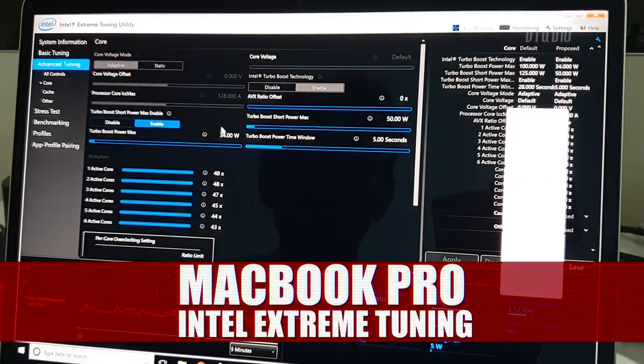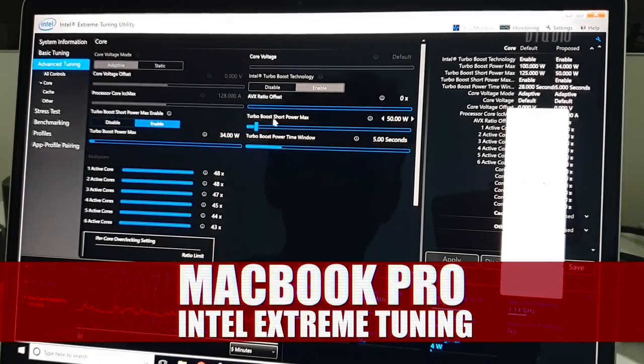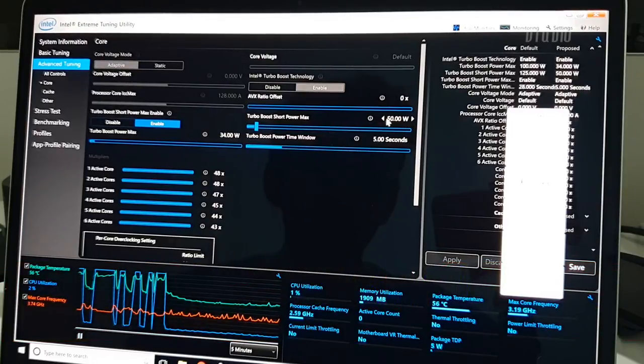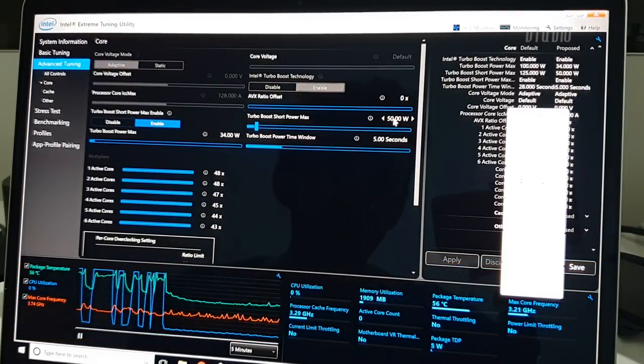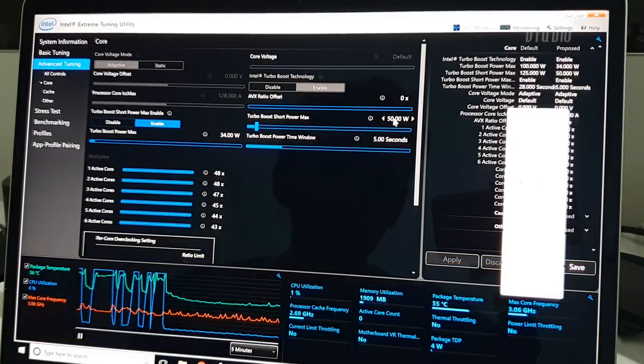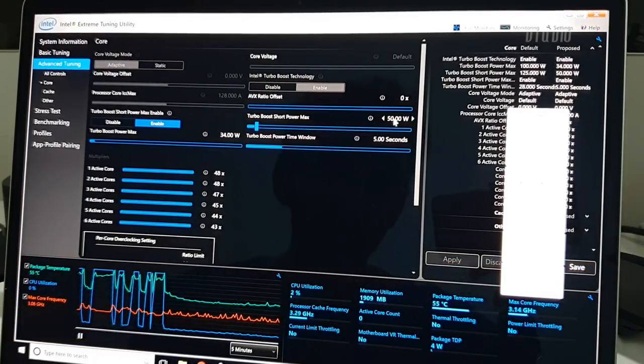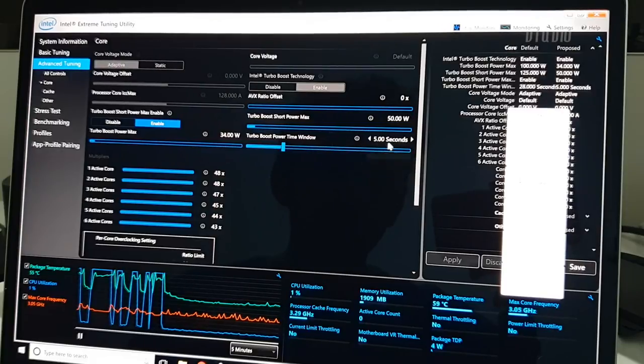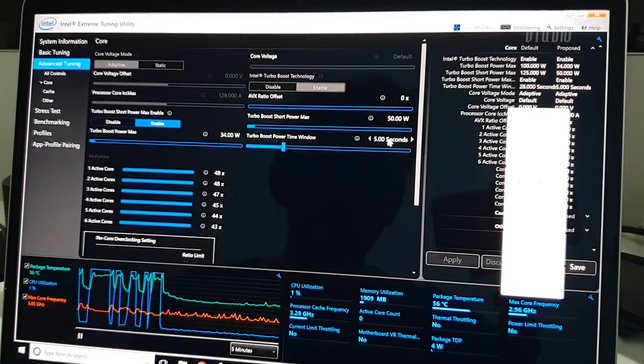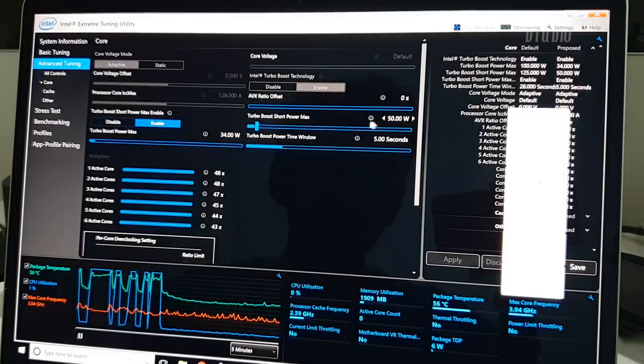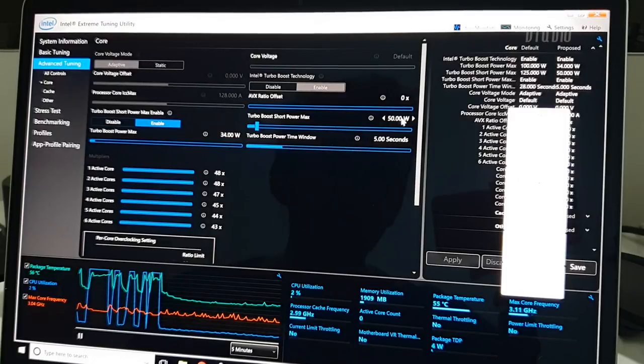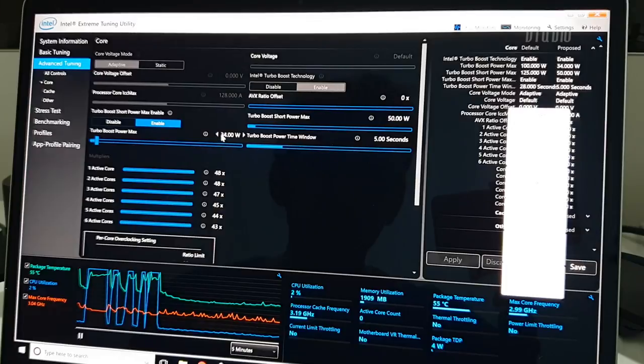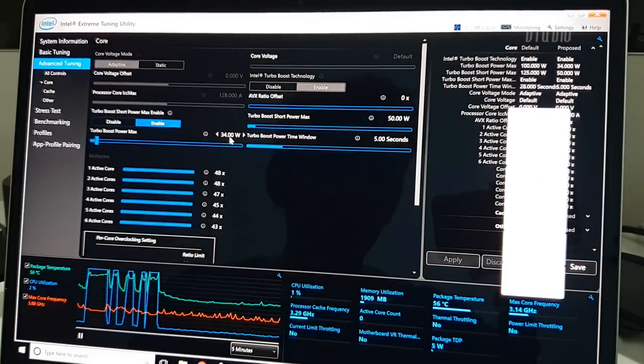Alright, so I want to explain some of these settings. Turbo Boost Short Power Max is the maximum power you're going to give the CPU for a short period of time. That time window is specified in this value here. So over here I've said that the CPU can use up to 50 watts for up to 5 seconds, and then it will revert back to 34 watts.